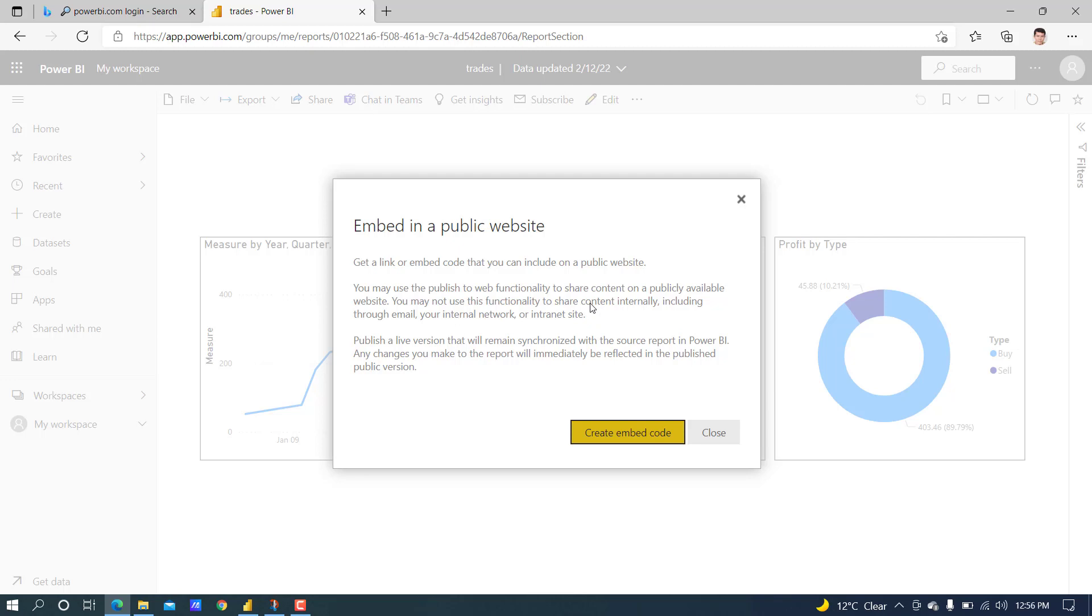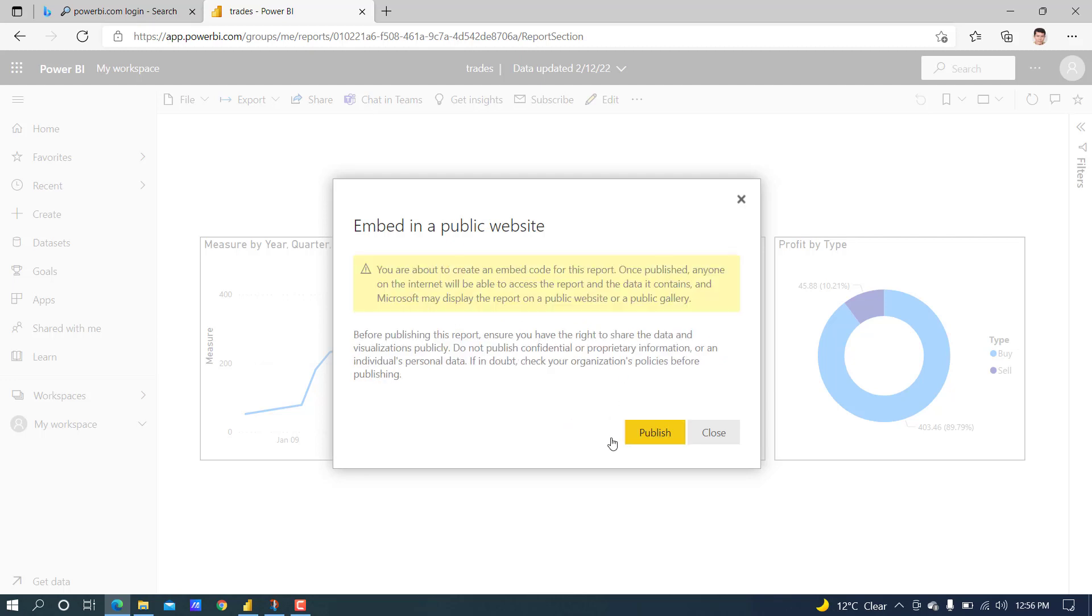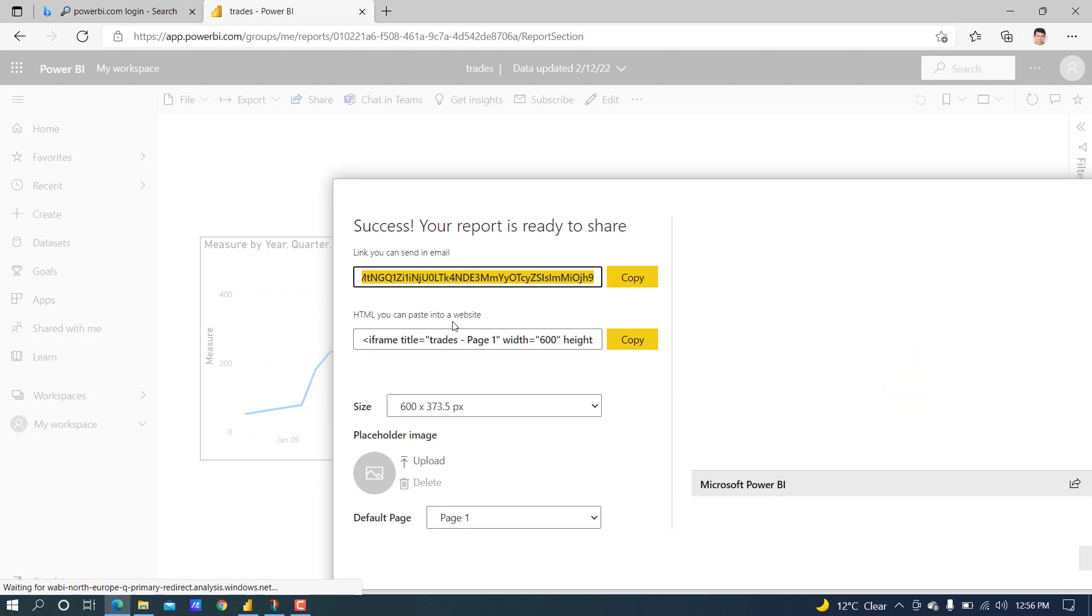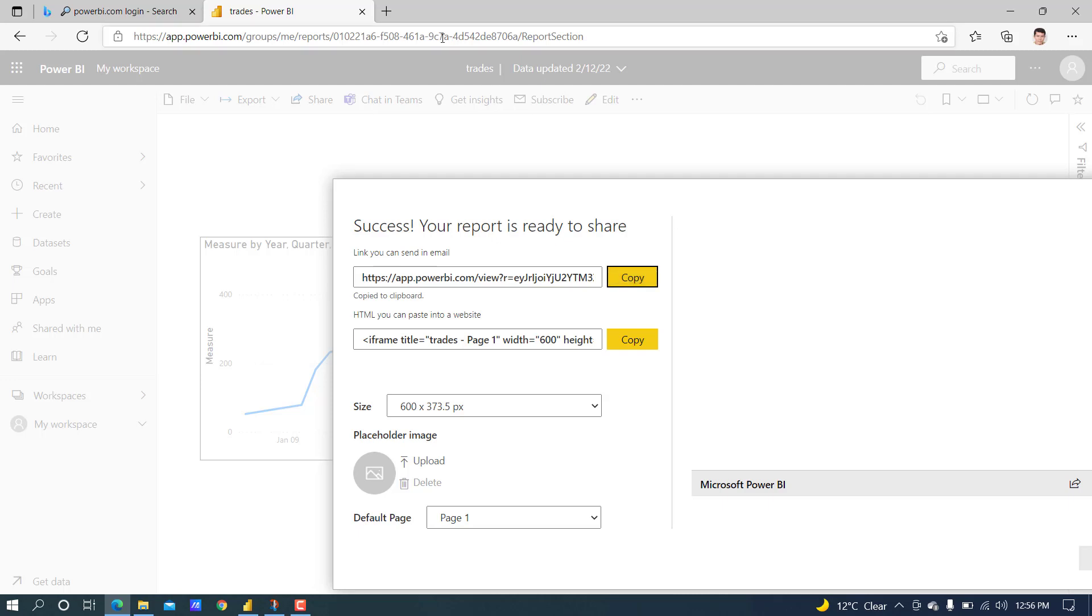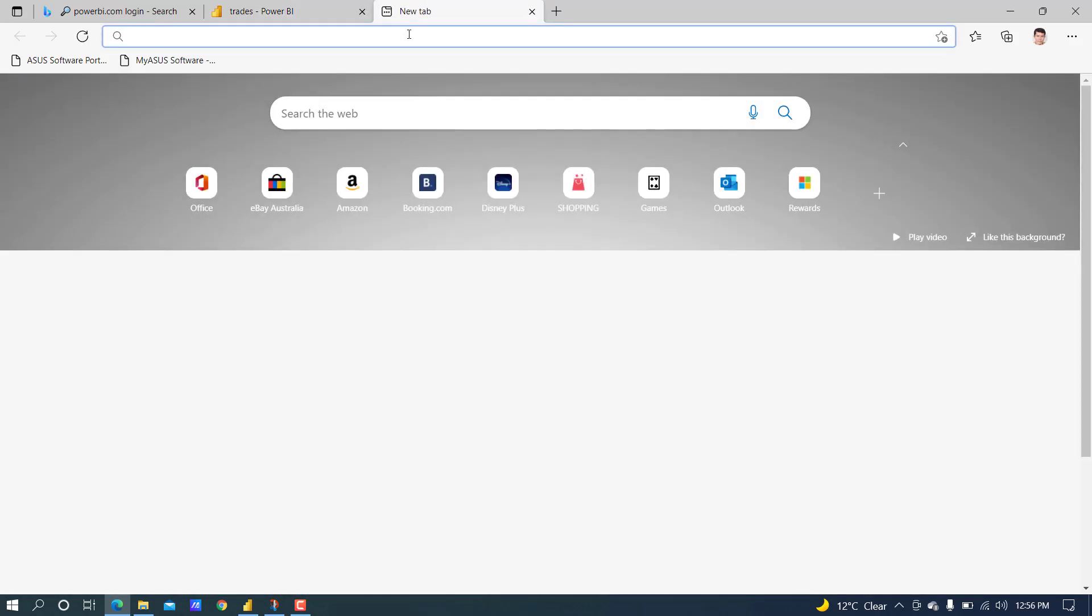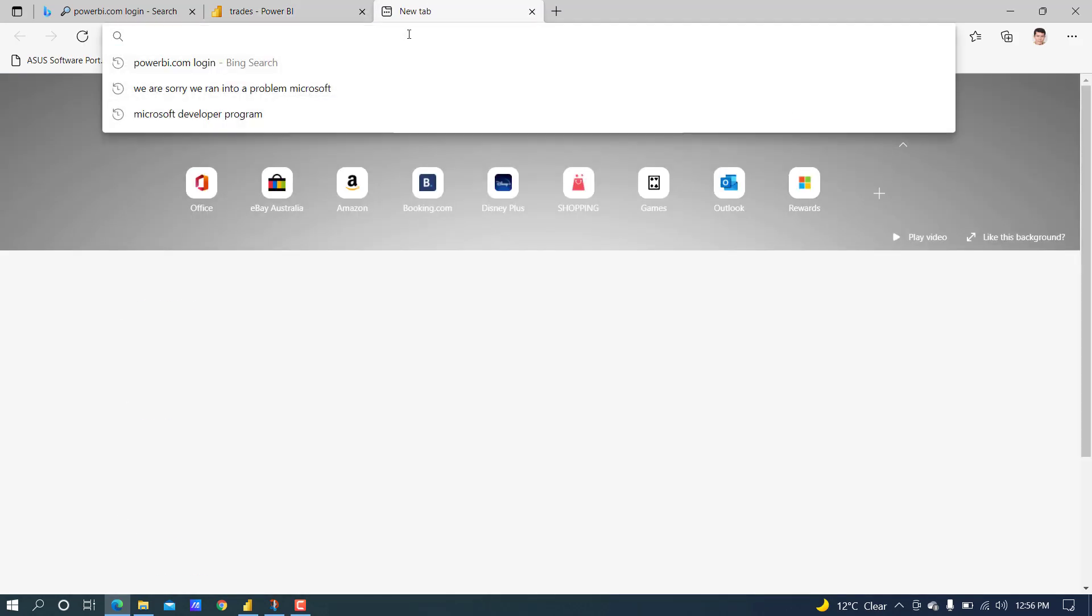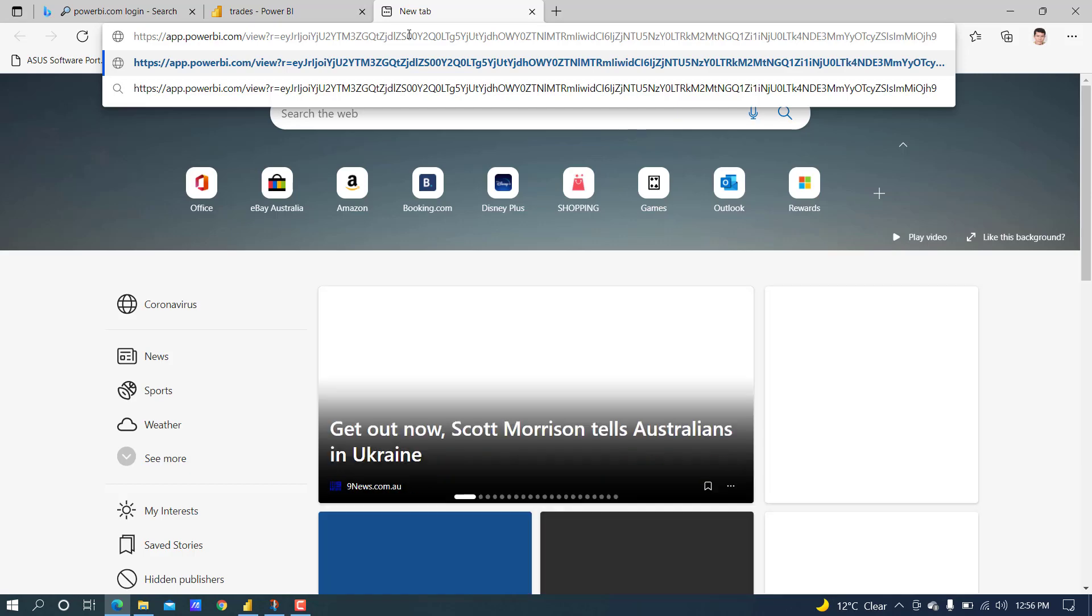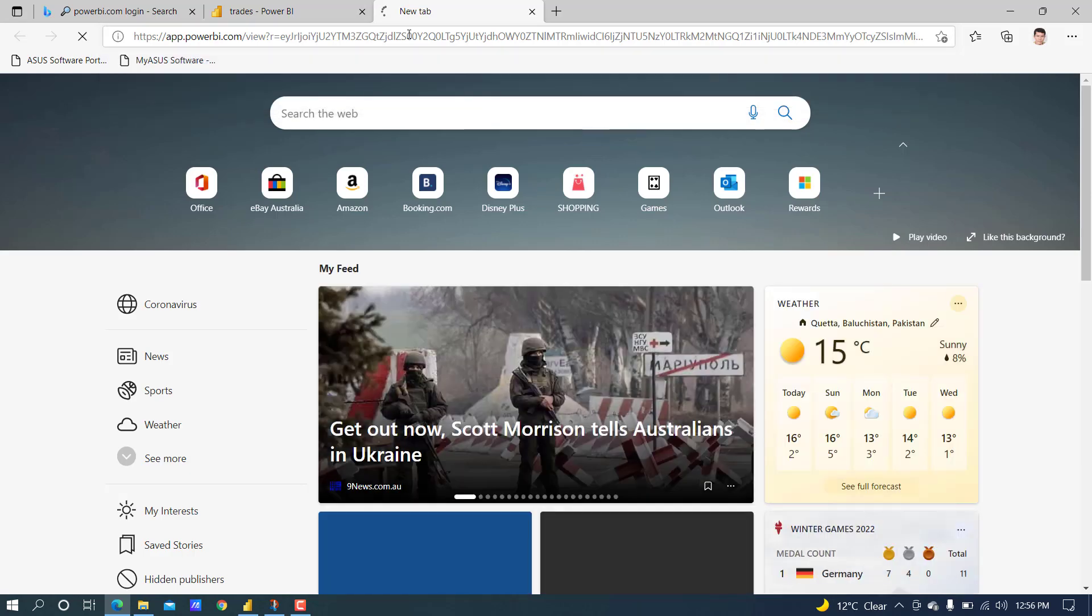Let's click on Create an Embed Code, Publish. This is the link you can send in email, and this is the HTML you can paste into a website. We will use the first link. Copy it. If we use it anywhere, we will be able to view the report. This is the shared link.